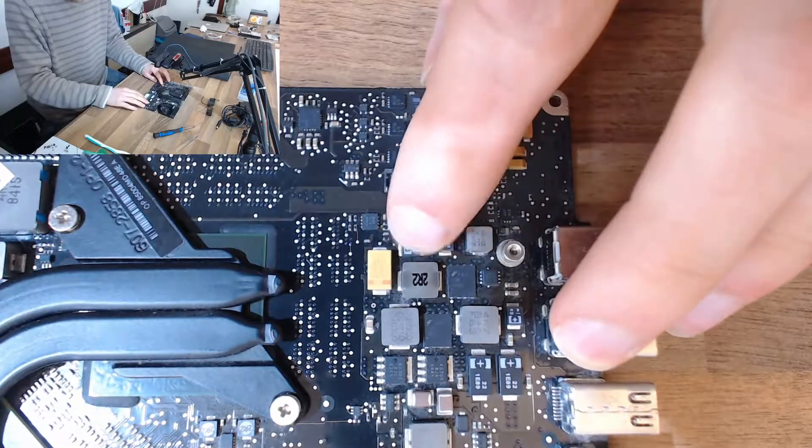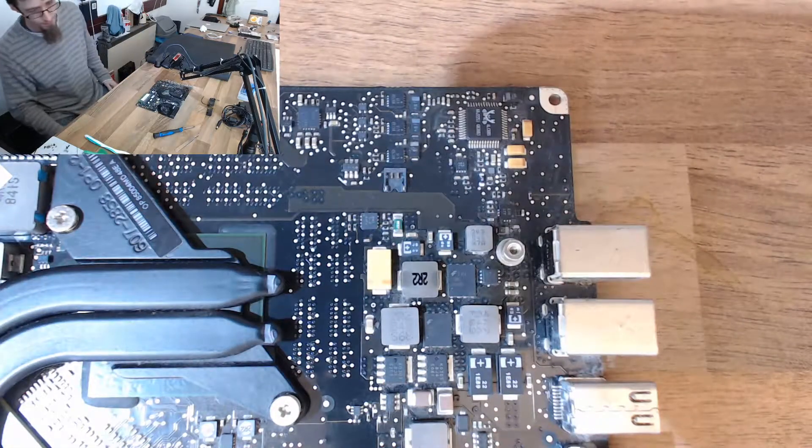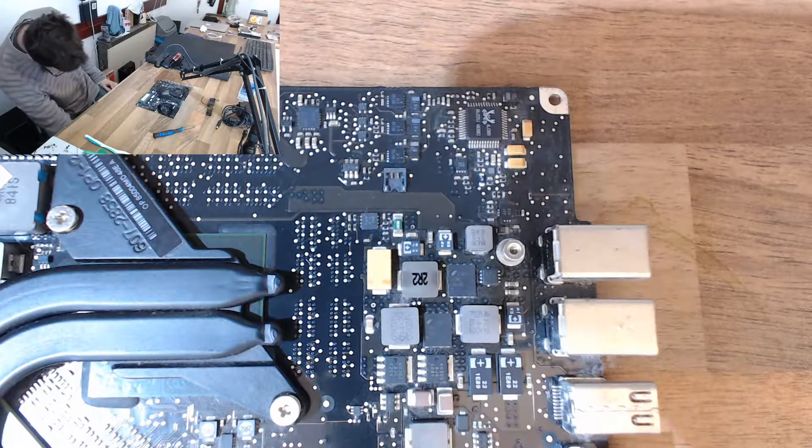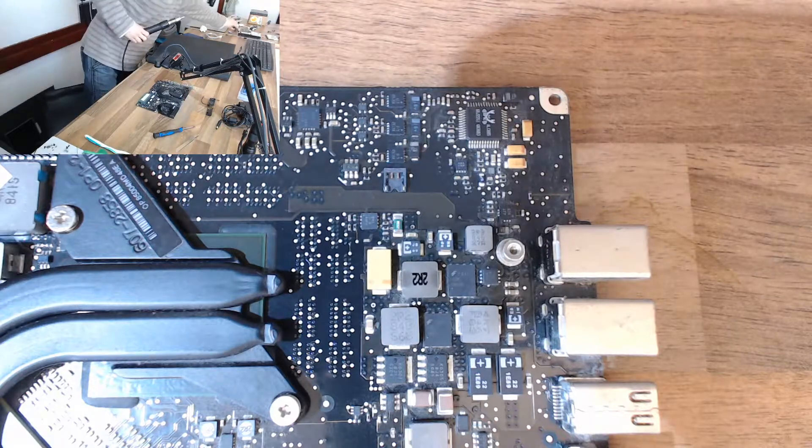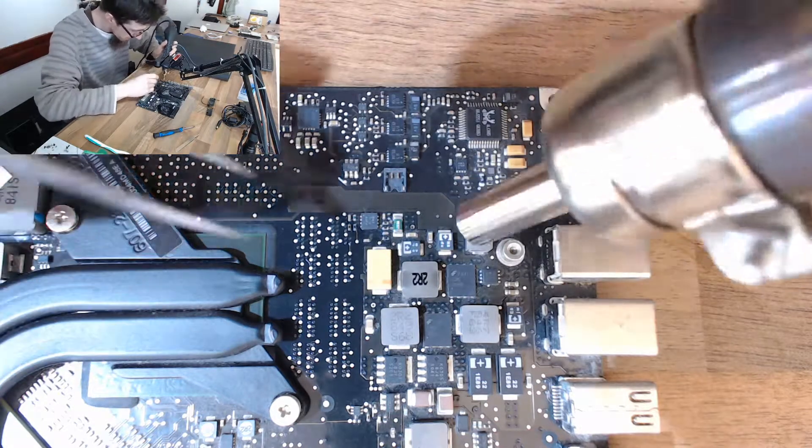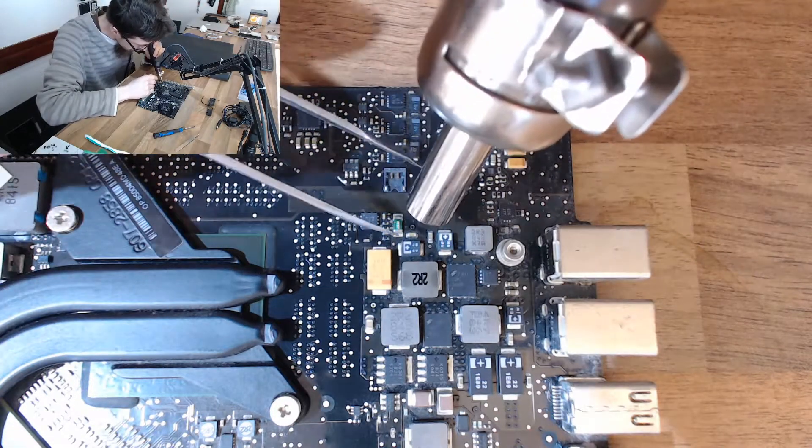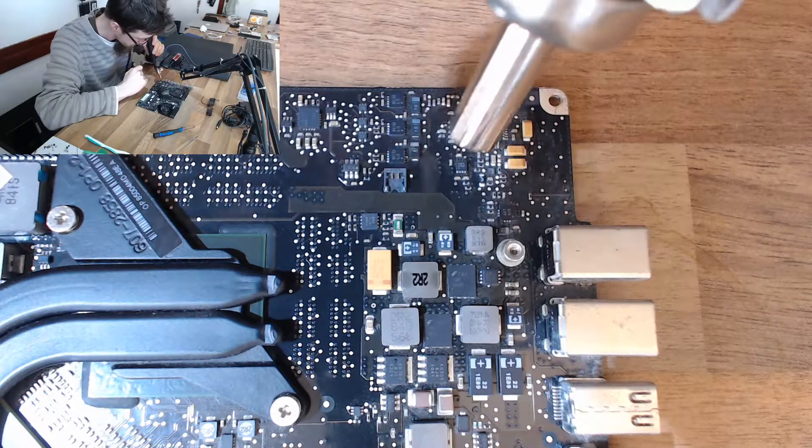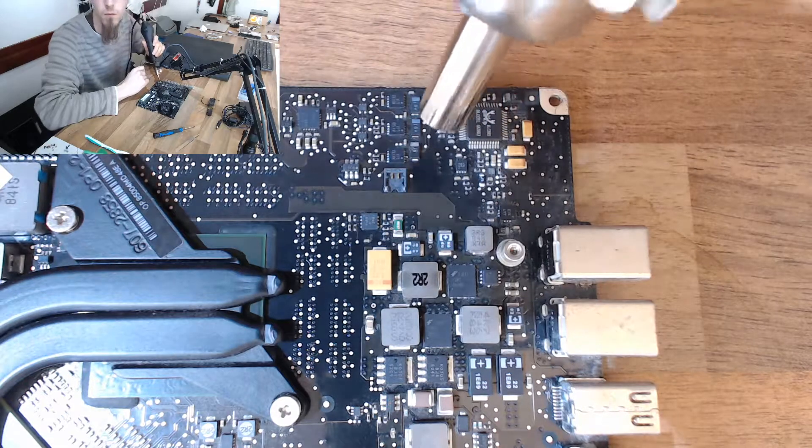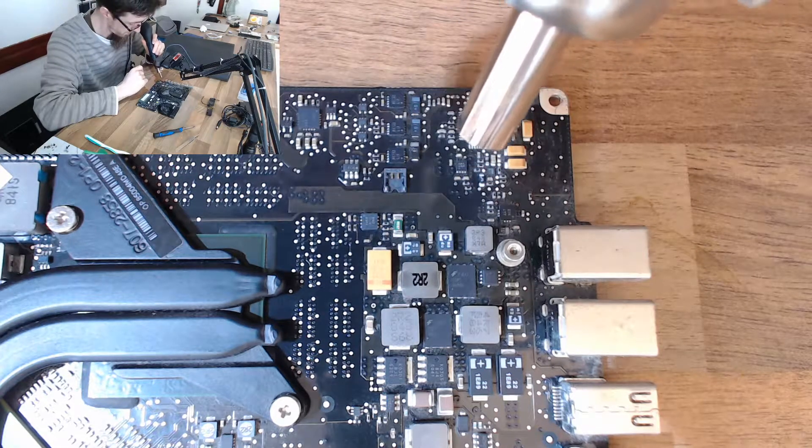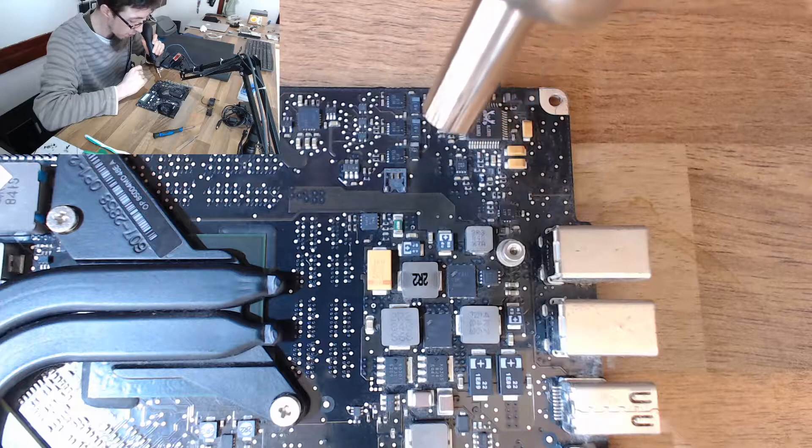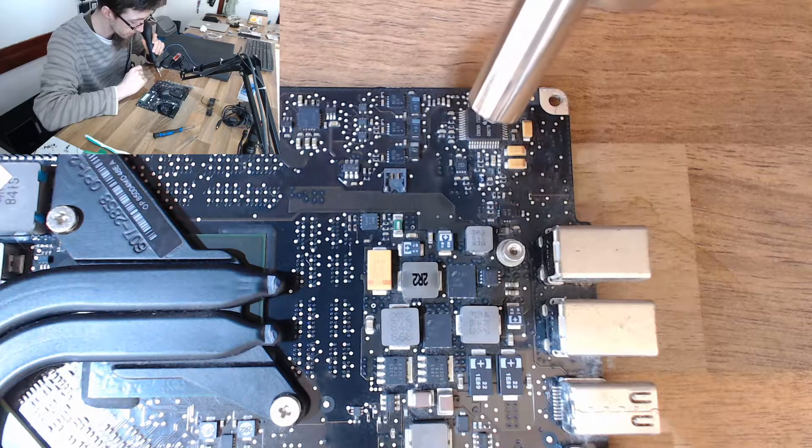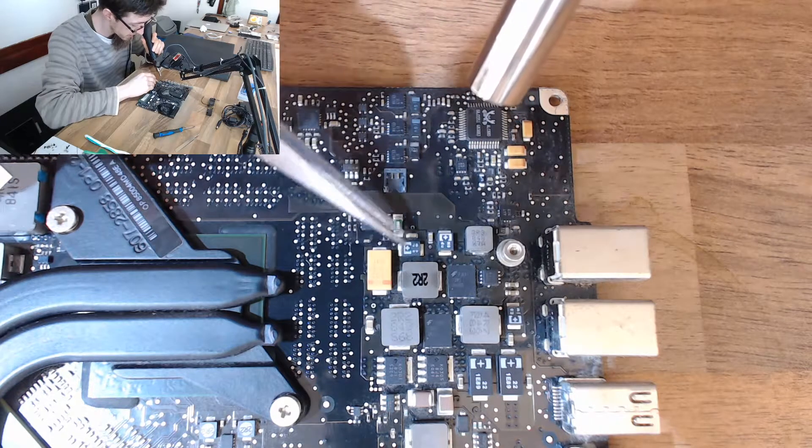All right, there's our guy. Let's fire up the hot air gun. Now it may look like I'm nowhere near the capacitor at the moment. I'm actually pointing directly to it.